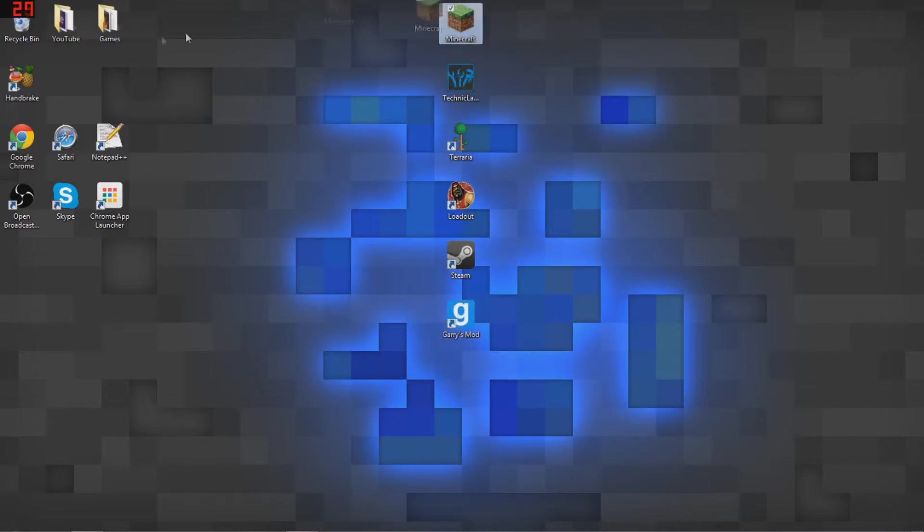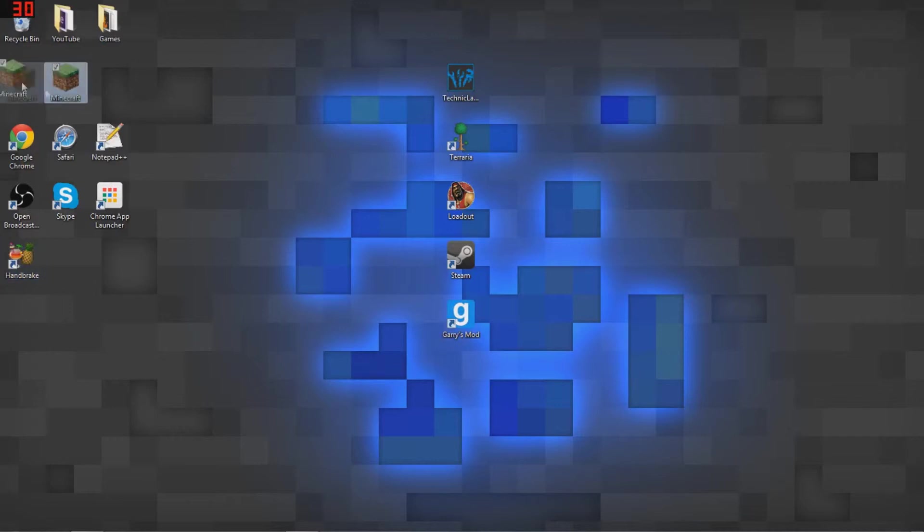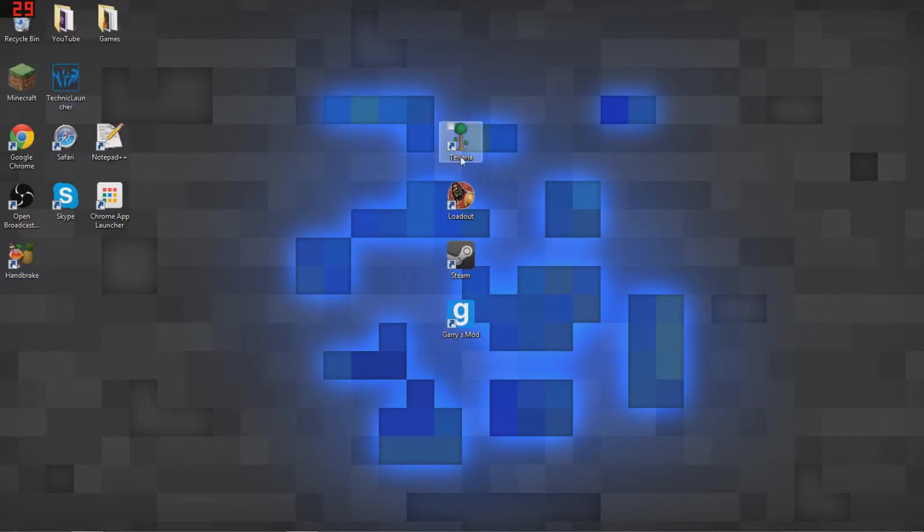So these are just some examples of some of the games that I'll actually be recording from.